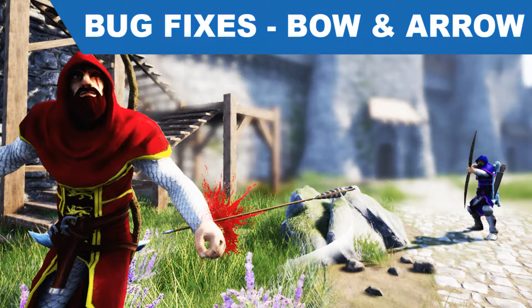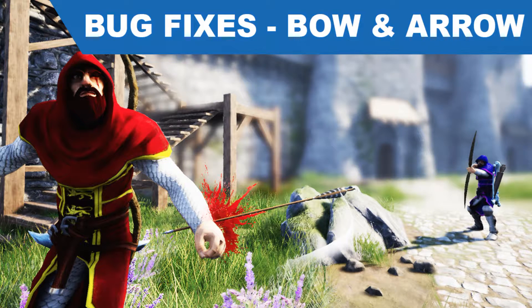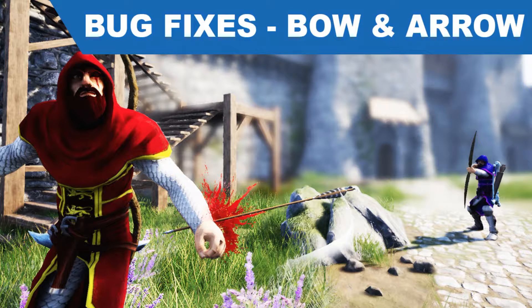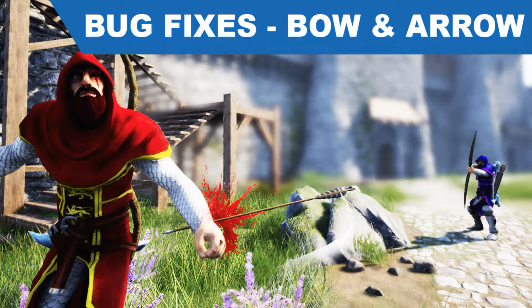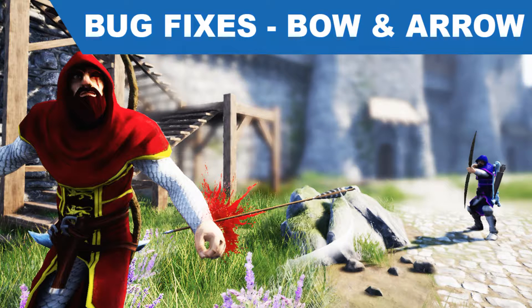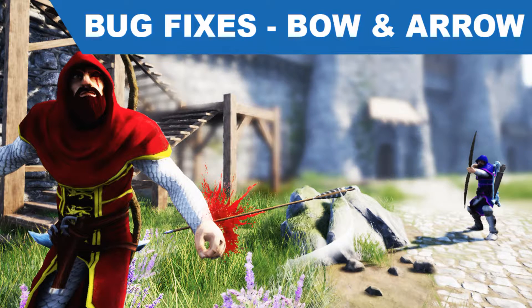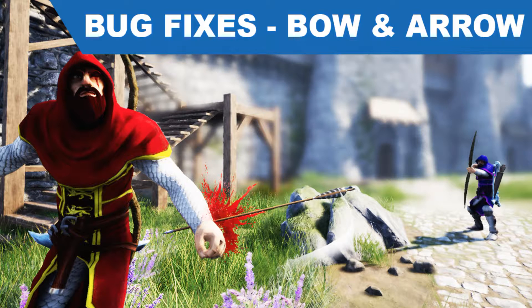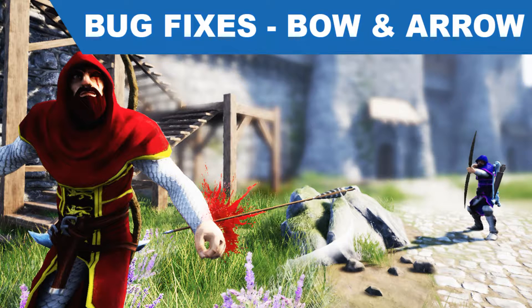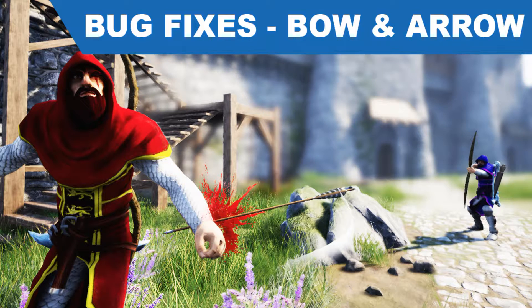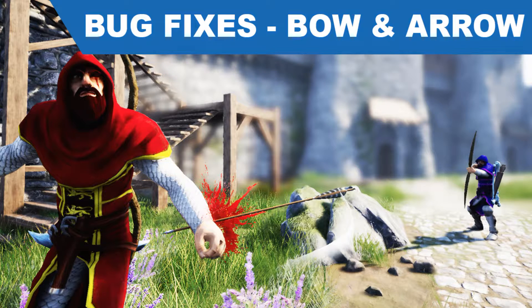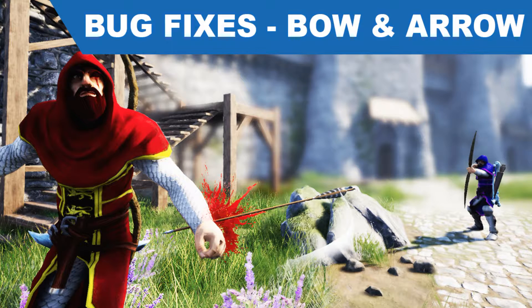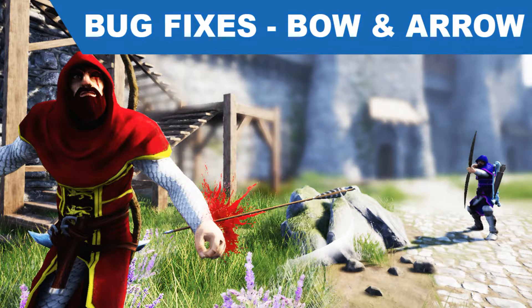Hello everyone, so yesterday I worked on this video about bug fixes on the bow and arrow system and climbing system. But unfortunately, I did the entire episode with my mic turned off. Someone commented on my video that they couldn't hear my voice, so until then I didn't know I had done the episode without turning on the mic.